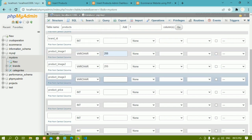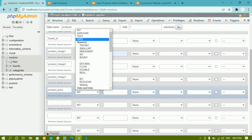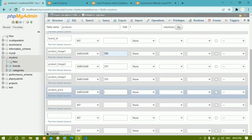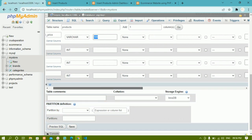For price, if you want you can give numbers — float or whatever — but for simplicity I'm just going to give VARCHAR with length 100. Later on if you want to change to float you can do that.